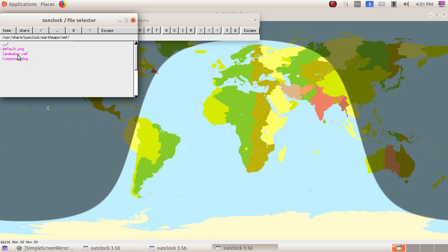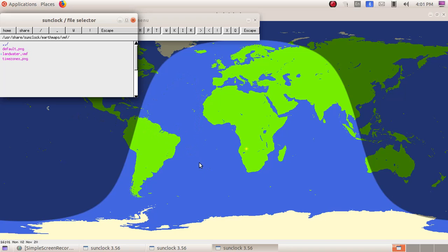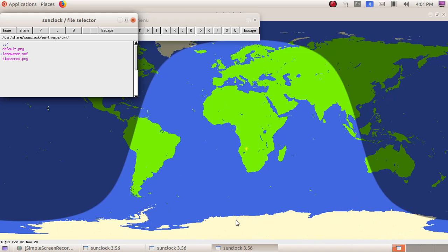Click on land water dot VMF. Here we can see the map has changed and we can see the map in blue and green color. Blue means those places have water and green means those places have land and white means those areas have snow or glaciers.